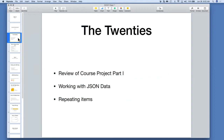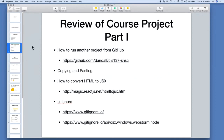Alright, so today we're going to review the course project part one, get some pointers on that, then we're going to work with JSON data and how to format it, and then we're going to look at repeating items in React — which is really lists — and you can create tables with this too.